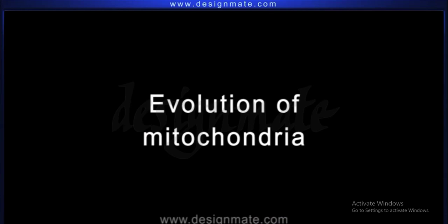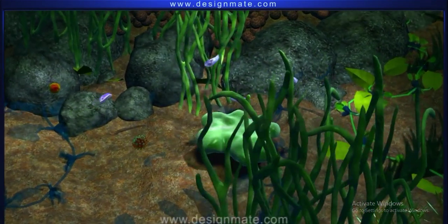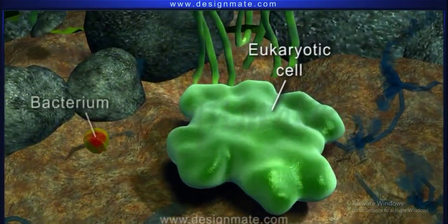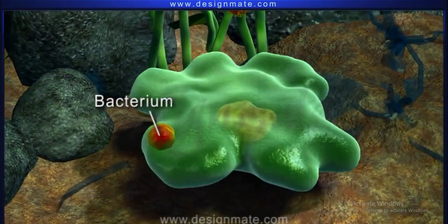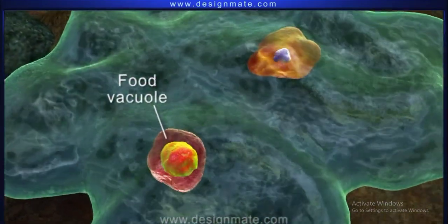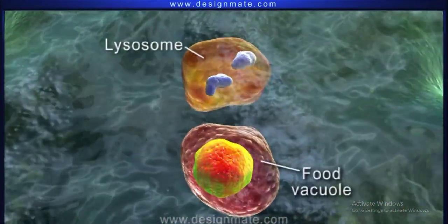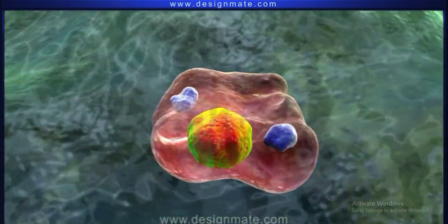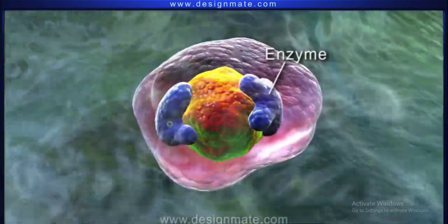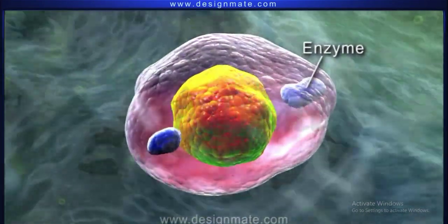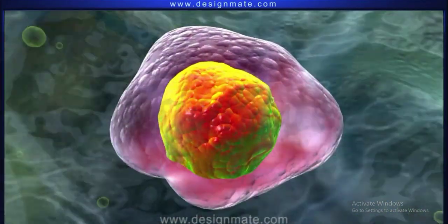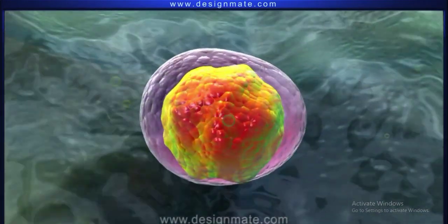Let us now see how the mitochondrion evolved. Endosymbiotic theory states that billions of years ago, the ancestral eukaryotic cell engulfed an aerobic bacterium. In a simplified view, we see that the bacterium was enclosed inside a food vacuole. The lysosome containing enzymes merged with the food vacuole and tried to digest the bacterium, but these enzymes were not able to digest it. After this, the membrane of the vacuole shrank and gradually became spherical in shape.